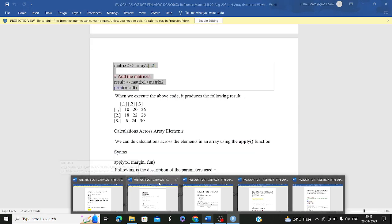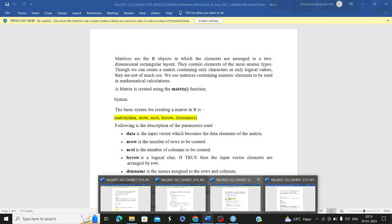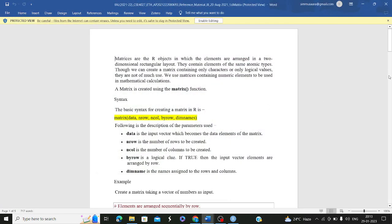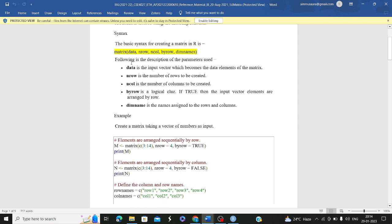Now coming to the next concept — matrices. What is a matrix? It is very similar to an array. To create a matrix, you use the matrix function. A matrix is an R object where elements are arranged in a two-dimensional rectangular layout. It contains elements of the same atomic type — homogeneous, not heterogeneous like a list. We use matrices containing numeric elements for mathematical calculations.